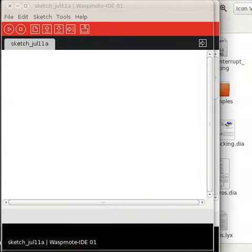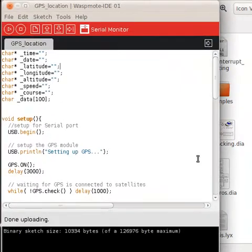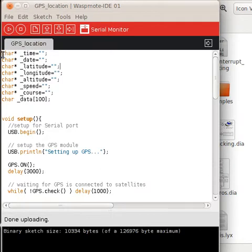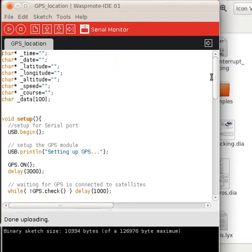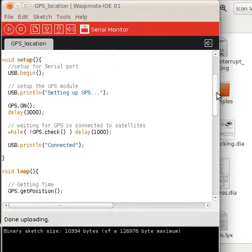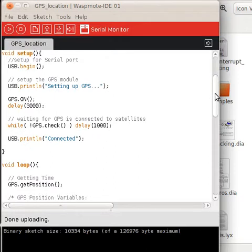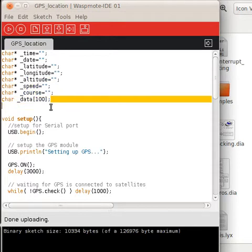First of all, I'm going to upload the code to the WASP mode. I'll provide it and upload it to my website so you guys can download it. It's very similar to the one in the examples in the WASP mode IDE, except that